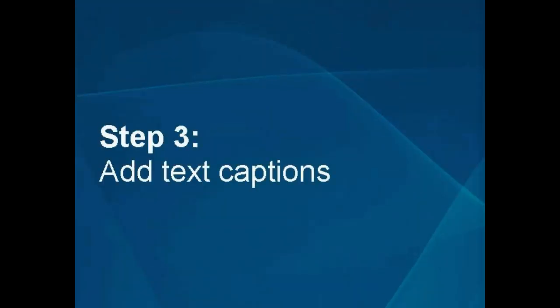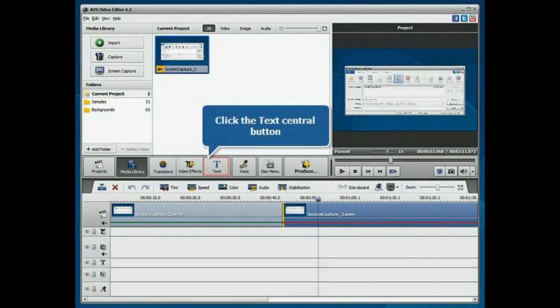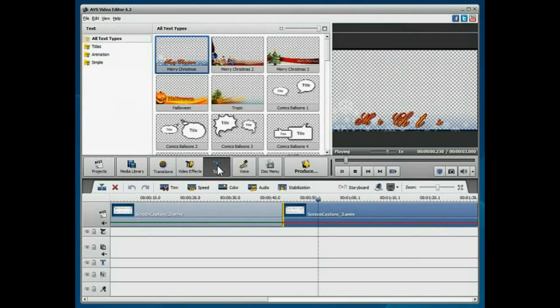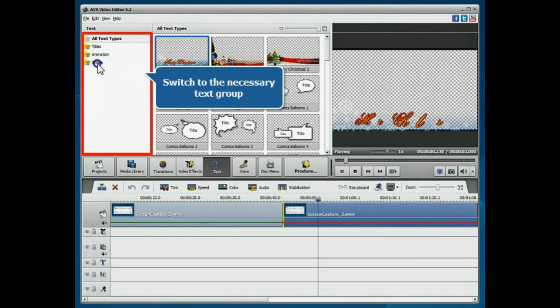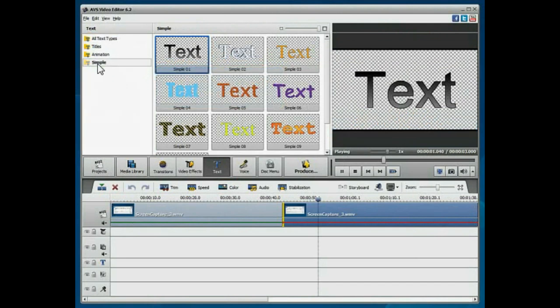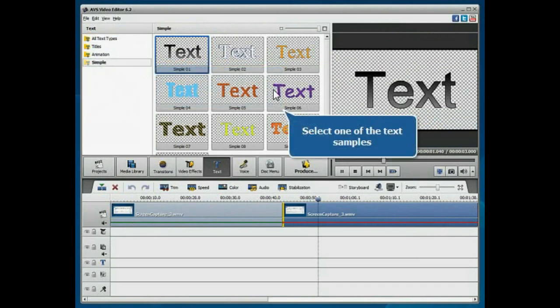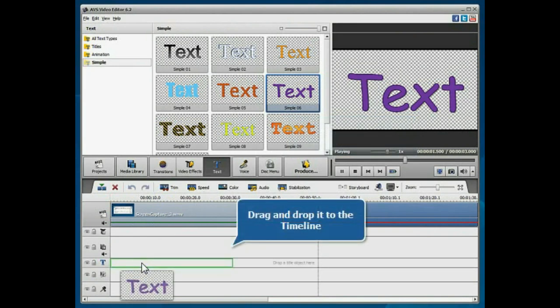Step 3: Add text captions. Click the Text Central button. Switch to the necessary text group. Select one of the available text samples and drag and drop it into the appropriate line of the timeline.